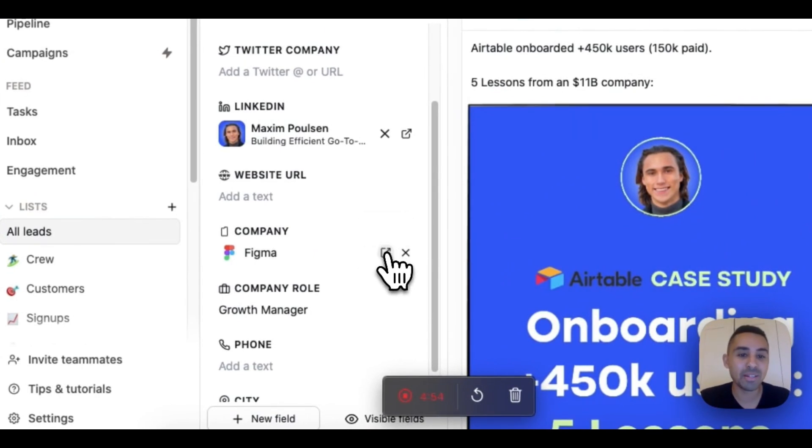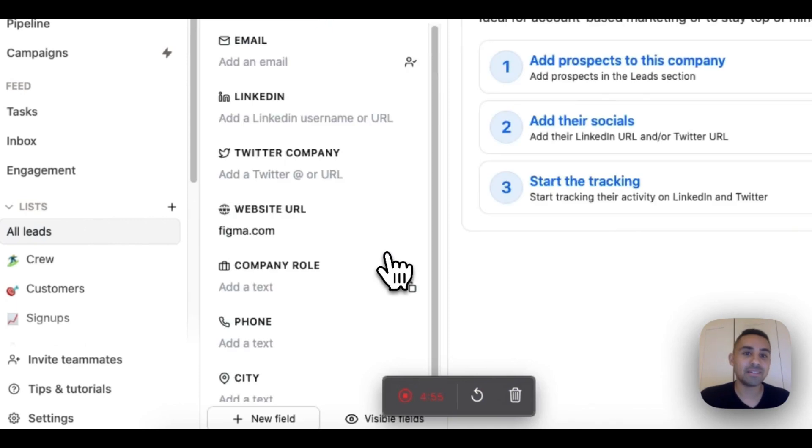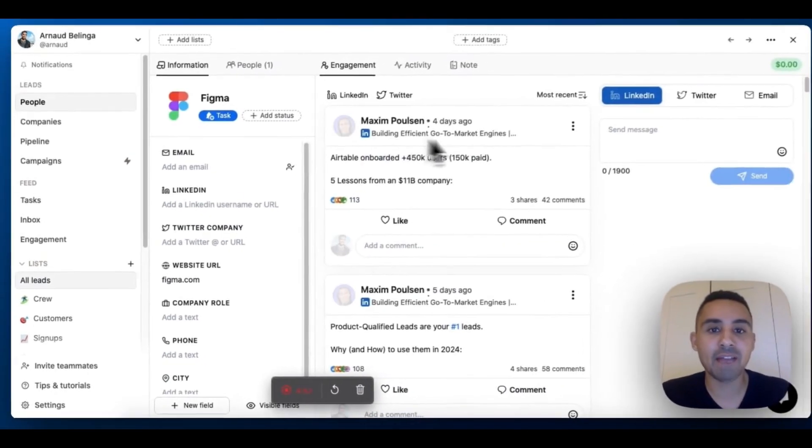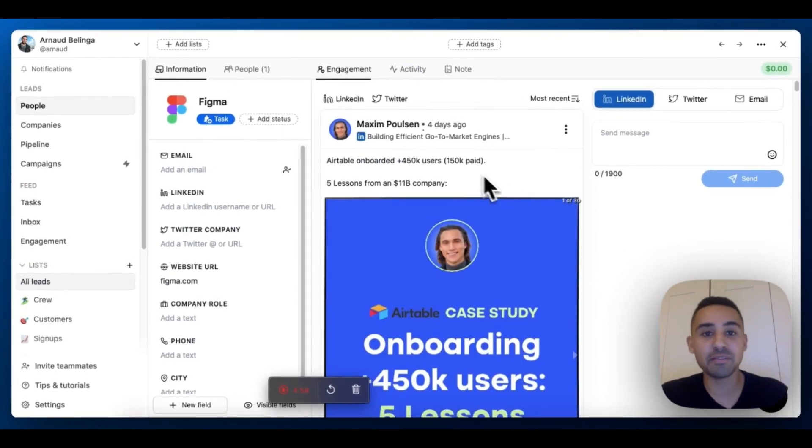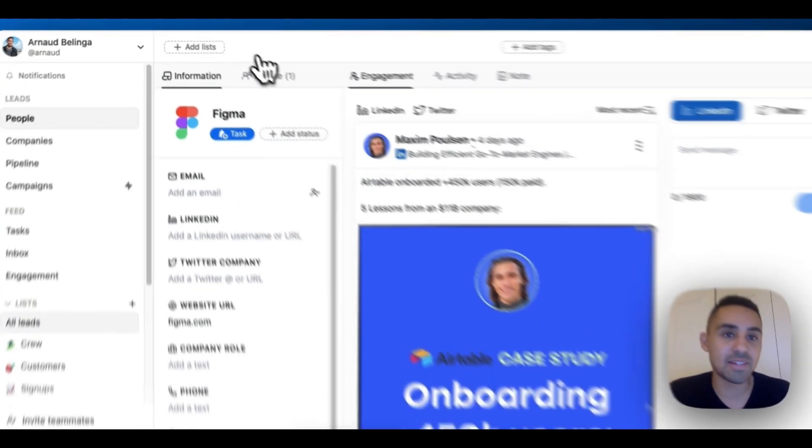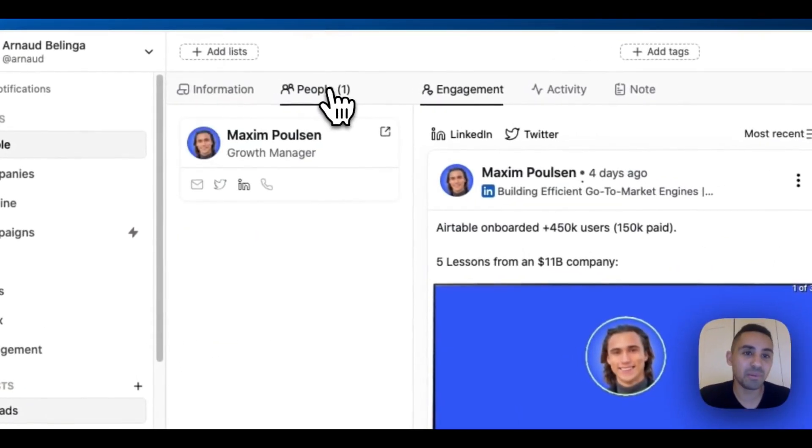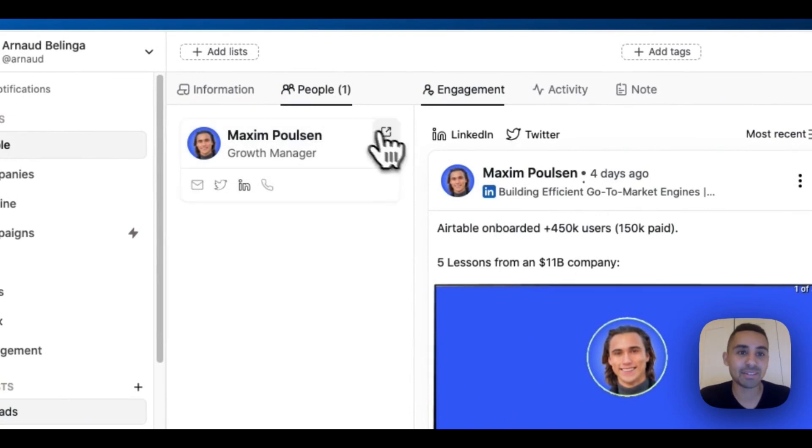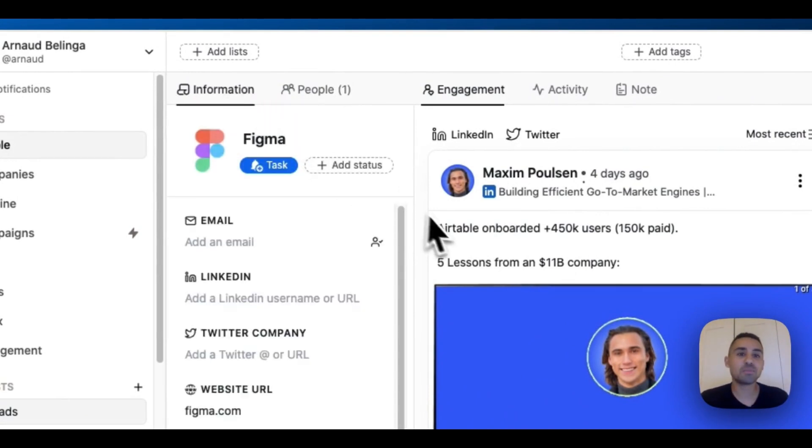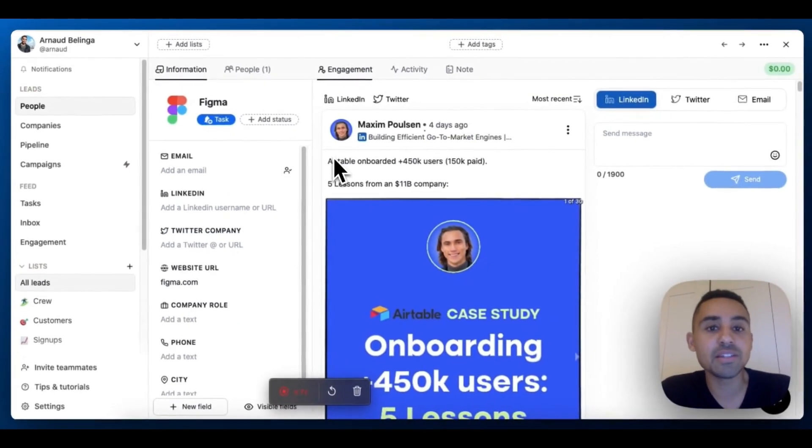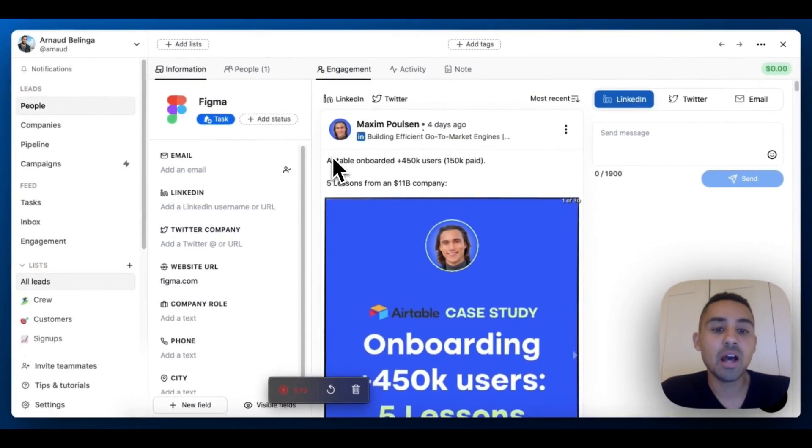Now Maxime is attached to the company Figma. If I click on open leads, you see I now have the feed of Maxime inside Figma because there's only one person there. Then I can go back to the profile of Maxime by clicking here.